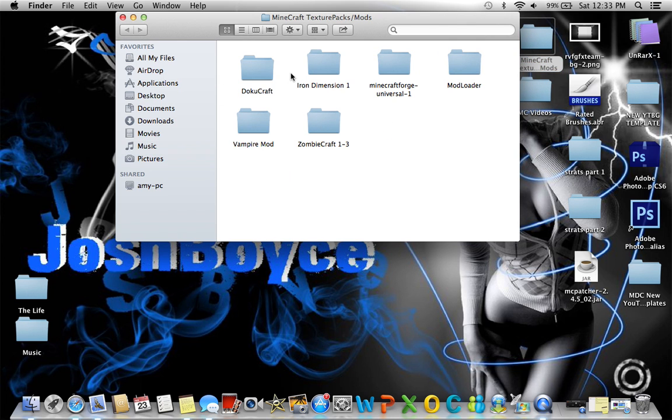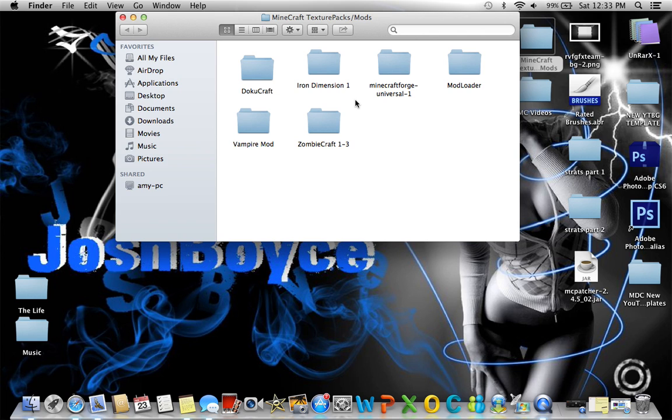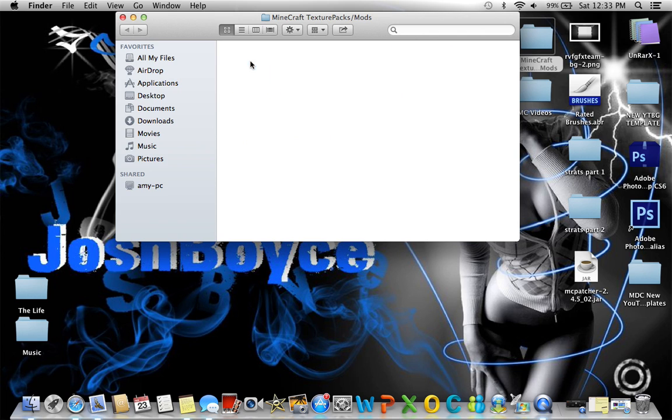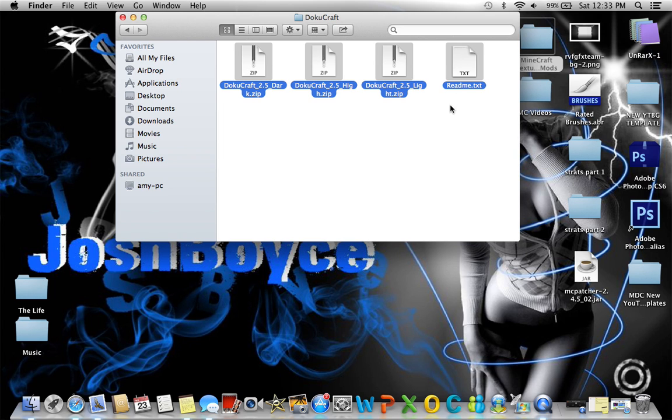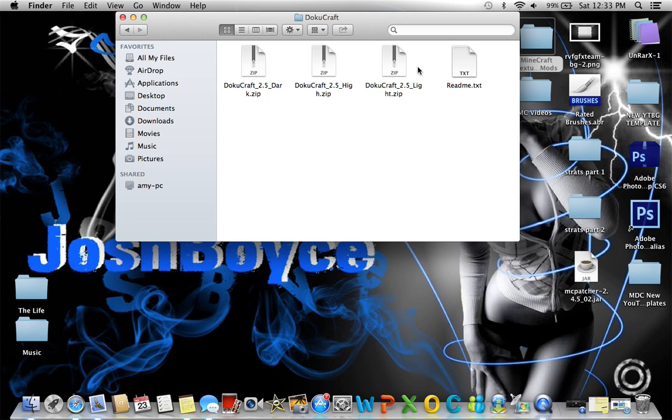You want to use WinRAR if you're on a PC or UnRAR if you're on a Mac to get that unzipped. And you should get something that looks like this.